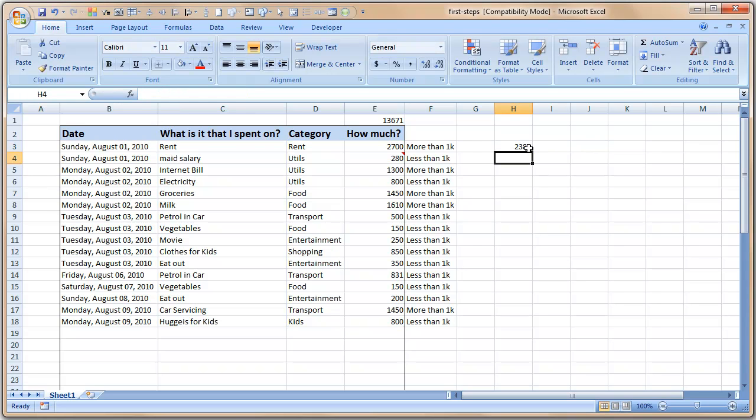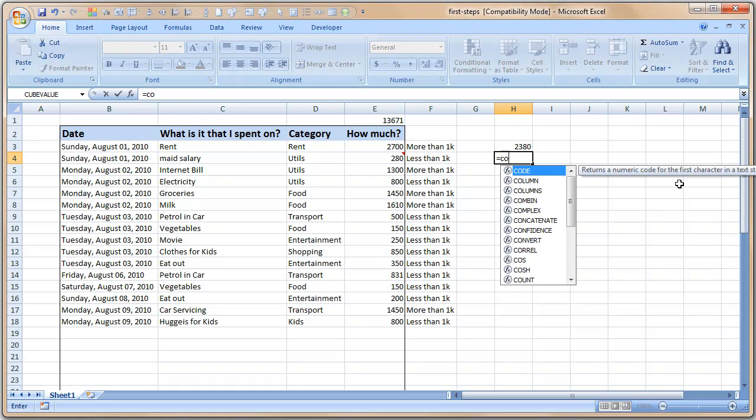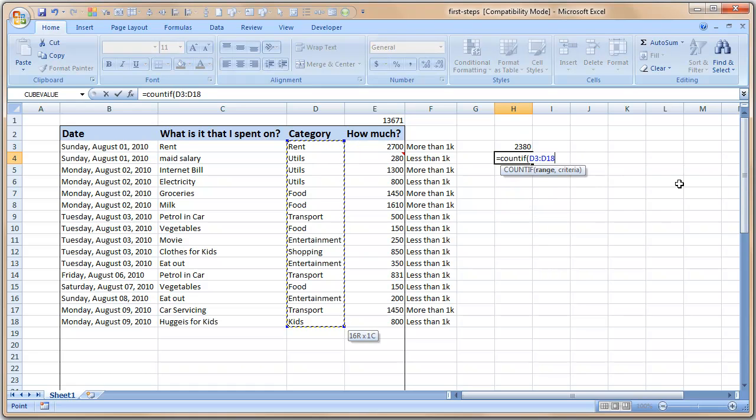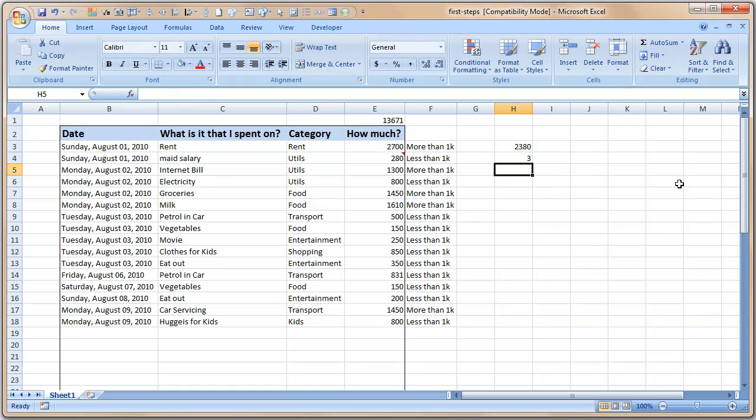Now very quickly I want to show you another beautiful formula called SUMIF. What I want to do here is I want to find the sum of all the values that are under the category utils. It works like this: SUMIF, the sum of the values that are under the category range, utils. Let me write the formula then I will explain it to you.